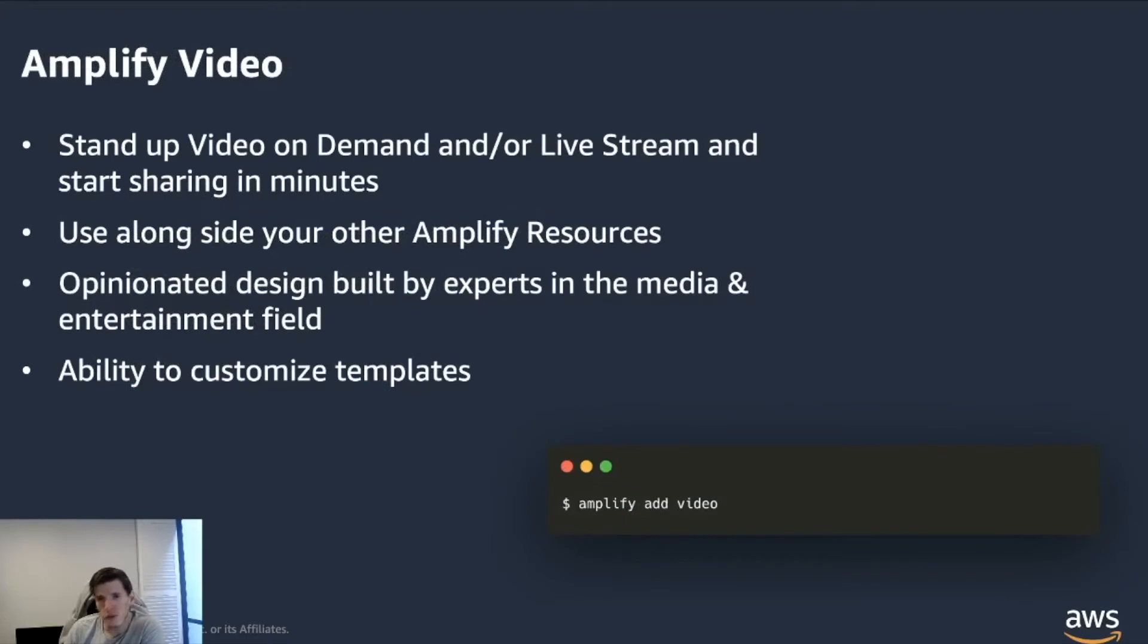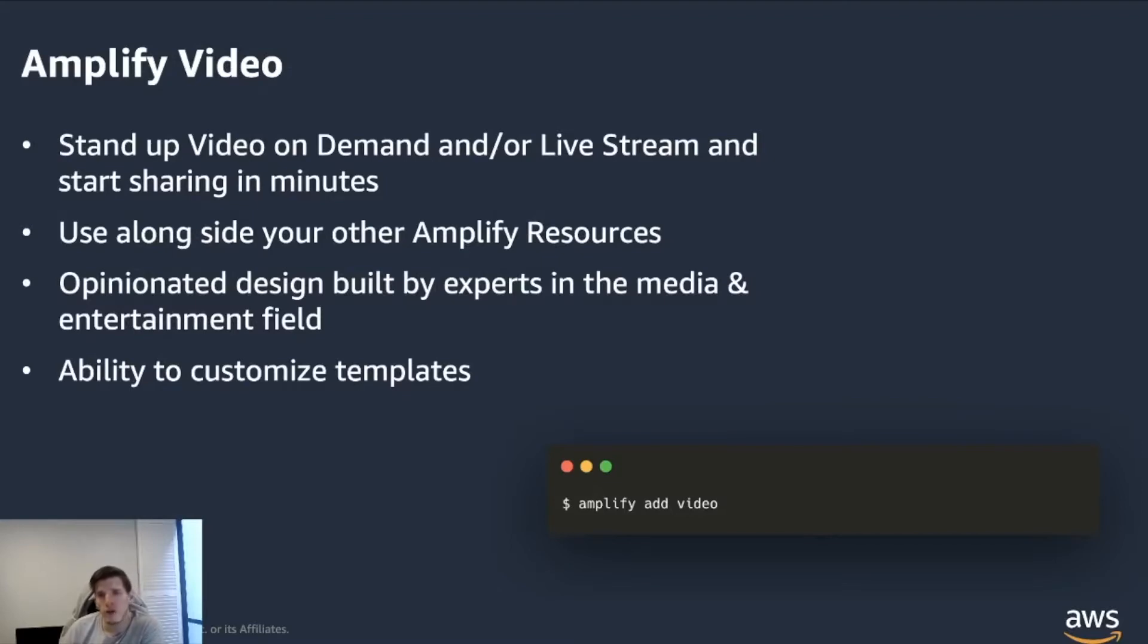So one of those third party plugins that we'll be talking about today is this video plugin. Now, from a command and usability perspective, we'll see that it contrasts a little bit on how it works, but it's really the standard Amplify approach in the commands.